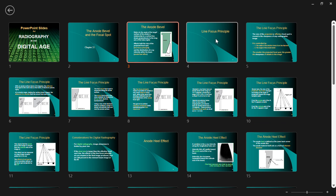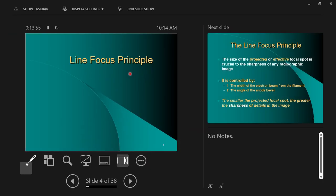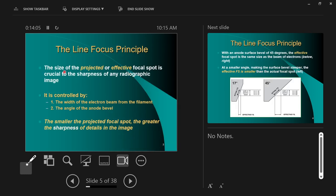This is all due to the line focus principle. It's really not complicated. The definition: the size of the projected or effective focal spot is crucial to the sharpness of any image. The size of the projected or effective focal spot is always going to be smaller than the actual focal spot. The effective focal spot is always smaller than the actual focal spot.